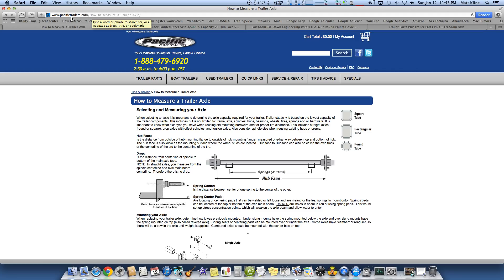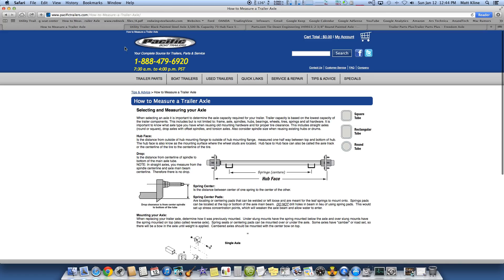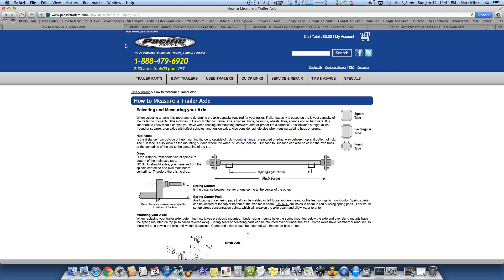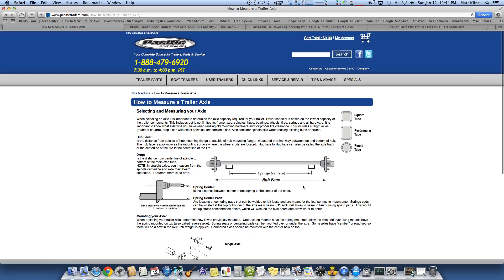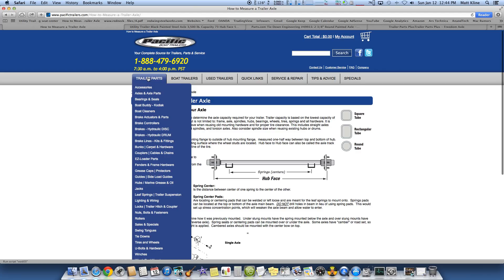For instance, here we're at pacifictrailers.com. I have no affiliation with any of these people that I'm about to show you. I don't sell axles. I'm not an affiliate for any of them. I just went and found some information on the internet. So that tells you what they want. Hub face, tub face, pretty simple. Spring center, spring center, pretty simple. So now you want to go and buy a trailer axle from these guys.